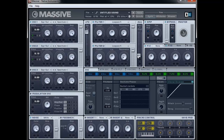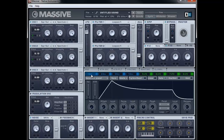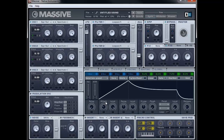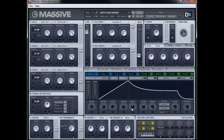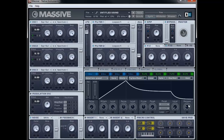Now we've got the filters set up, we need to adjust them with an envelope to get the sound we want. So let's go to Envelope 1. We're going to bring the attack up to just past 10 o'clock, adjust the decay a tiny bit, and bring the level down to about 11 o'clock. We're also going to bring the release right up to 11 o'clock as well.